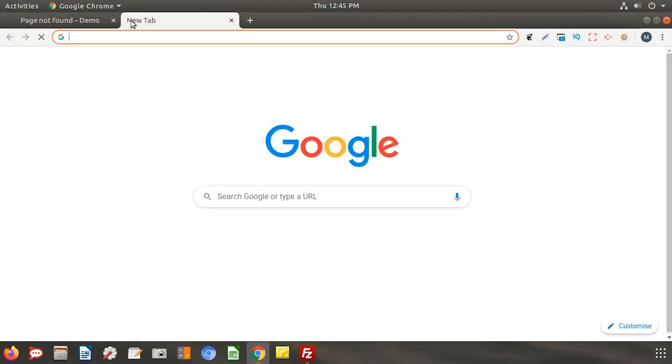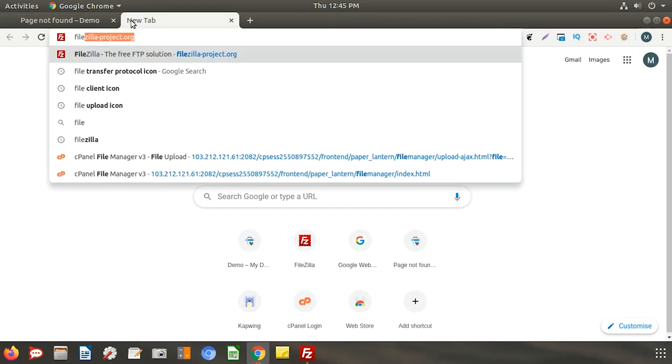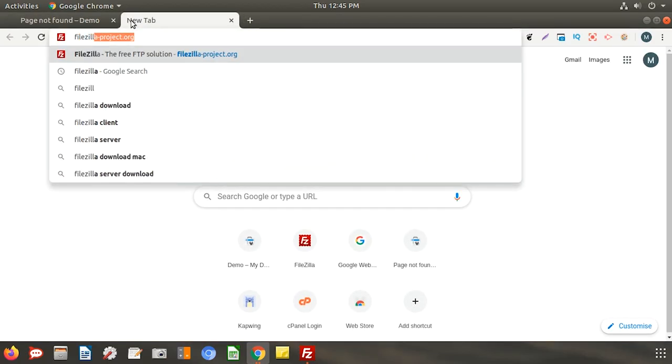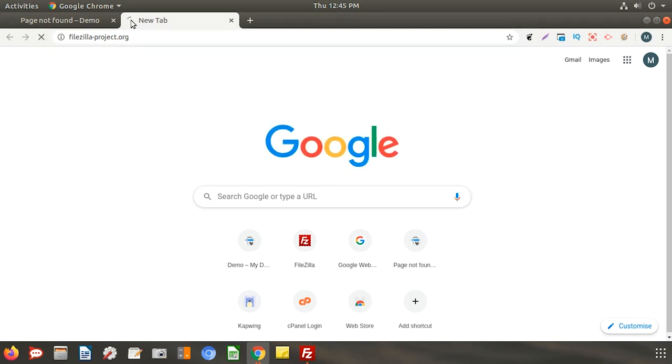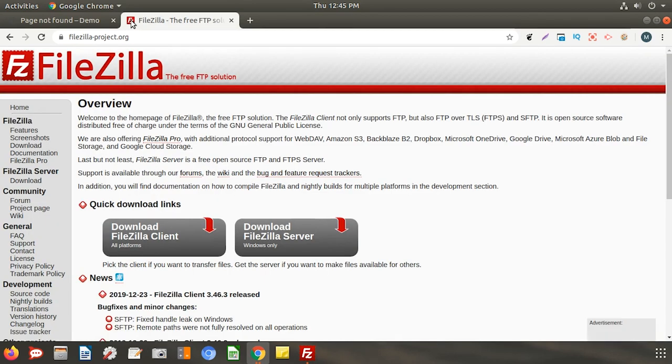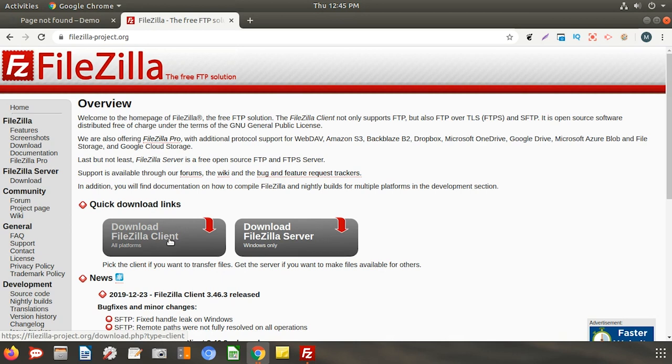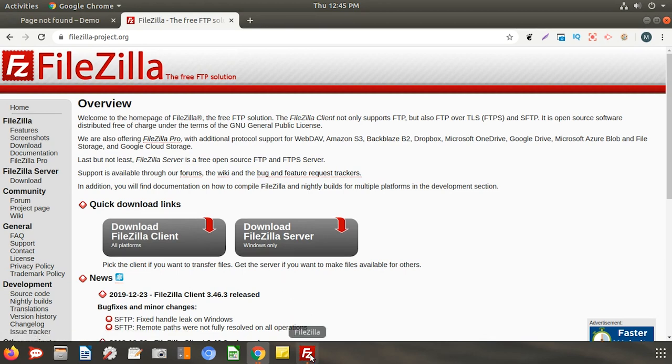Visit this URL www.filezilla-project.org. Click on download FileZilla client. Once it is downloaded install it on your machine.